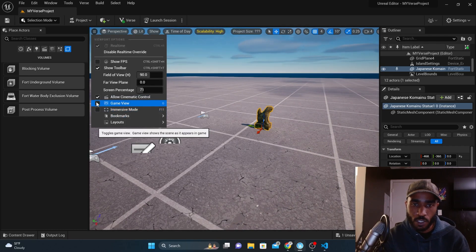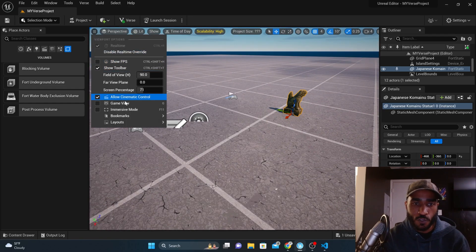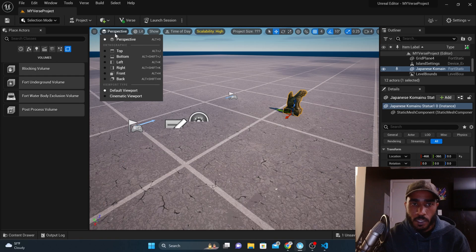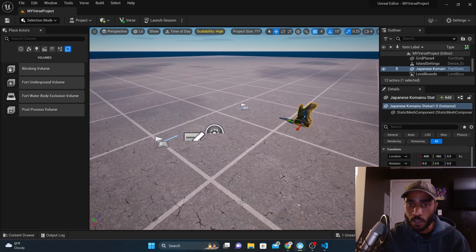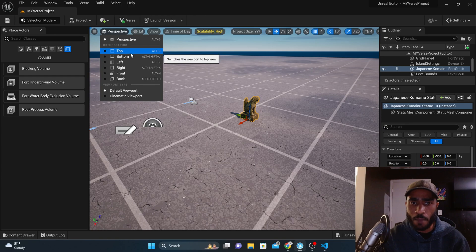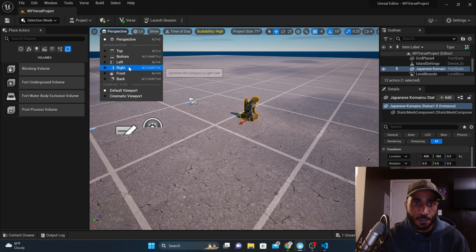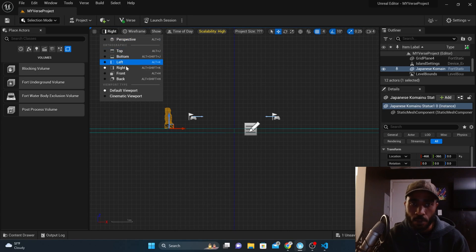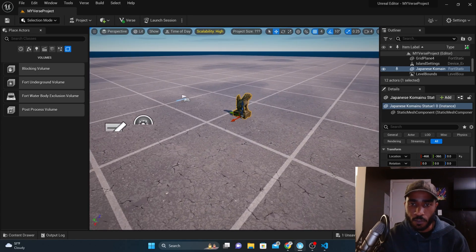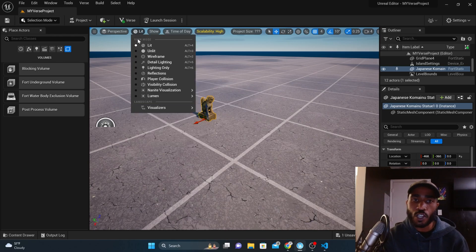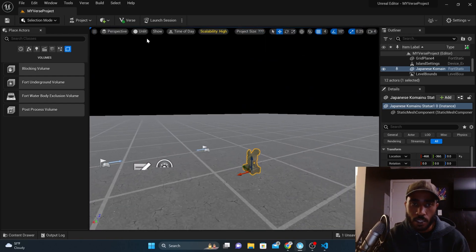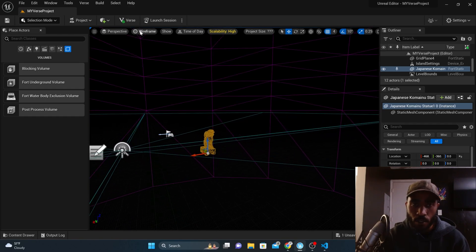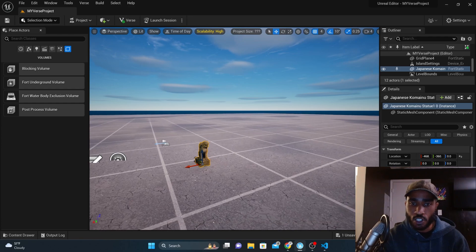If I click it back on, you're going to see the player start and all the little widgets come up. You can switch your viewport perspective — perspective is what you want if you're making a 3D game. If you're making a 2D game, you can view from the right, left, or whatever. The Lit option allows you to control how you're viewing the scene: you can see it unlit, in wireframe mode, and so on. Lit just shows you the regular colors.